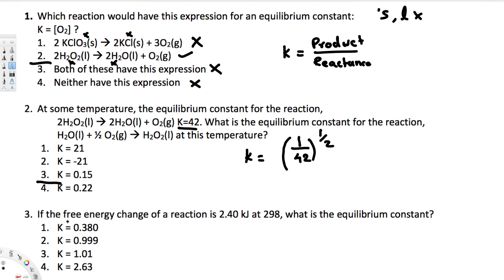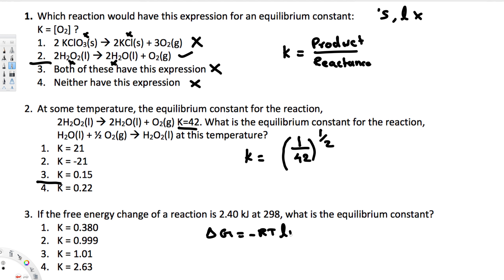The third question asks: if the free energy change of a reaction is 2.40 kJ at 298 K, what is the equilibrium constant? The relevant equation is ΔG = −RT ln K, where R is the gas constant and T is the temperature in Kelvin. We need to solve for K.